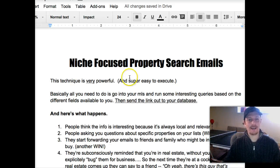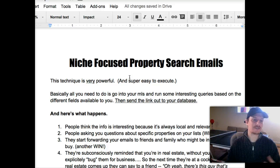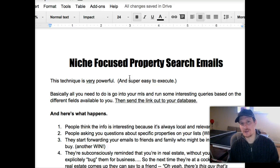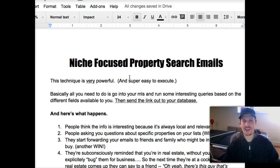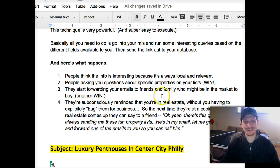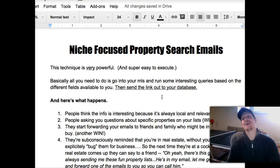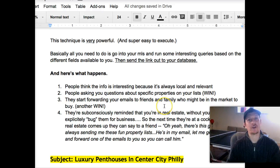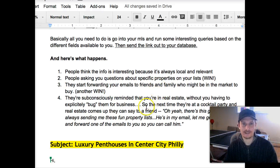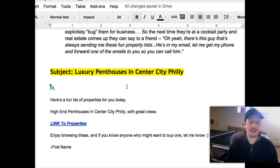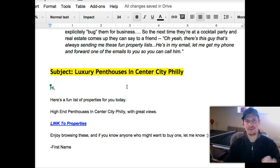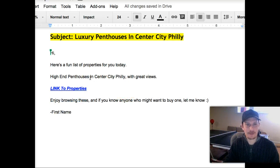Then we have our niche-focused property search emails. I love these and the possibilities are limitless with real estate. All you need to do is go into your MLS, check out the different fields available, create a fun little query, and send that list out on a regular basis. You can also build whole lead generation funnels around these — come up with a niche-focused list, build a squeeze page for it, drive traffic to it, and keep sending the list over and over. Or just send them out of the blue randomly or on a schedule. For example, we have luxury penthouses in Center City, Philly.